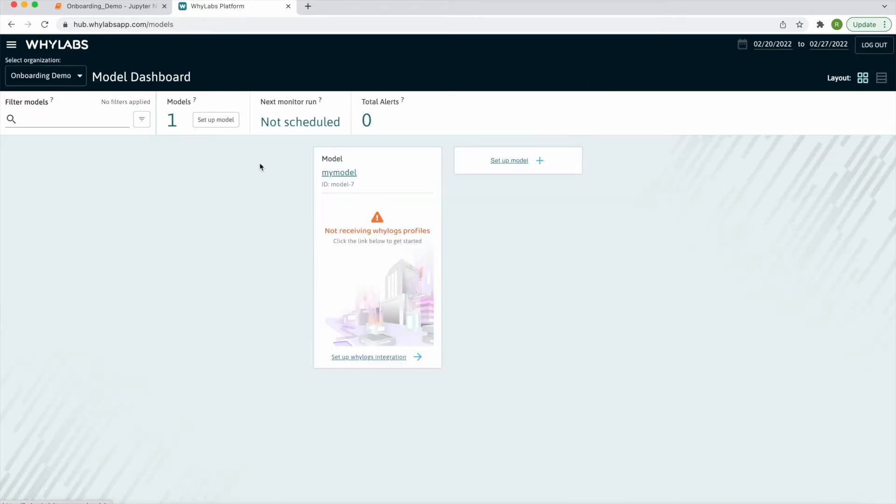When returning to the model dashboard, I see my newly created model, but it doesn't have any profiles uploaded yet.